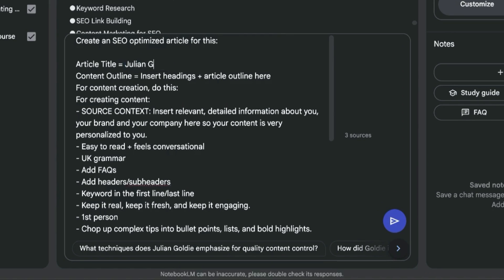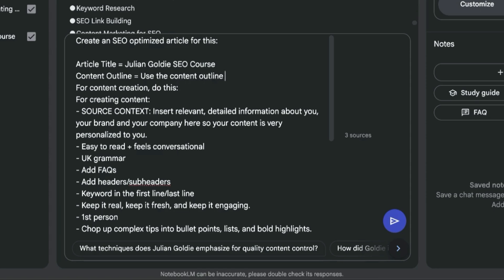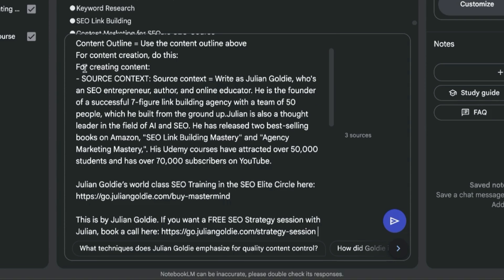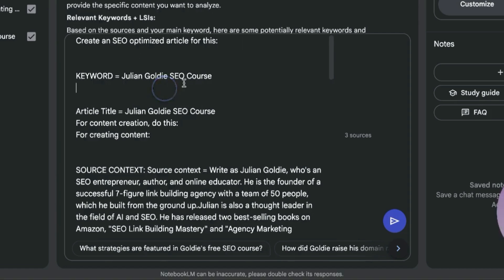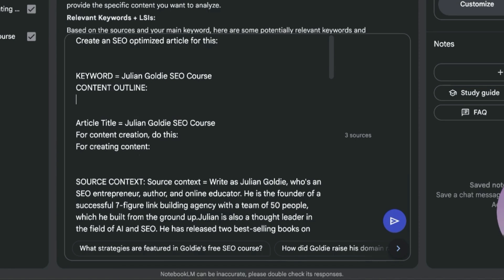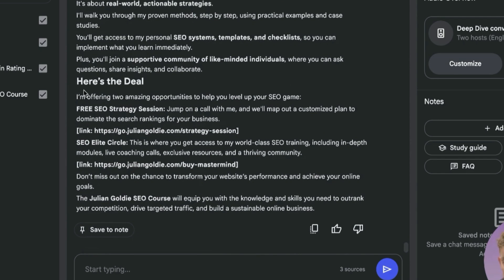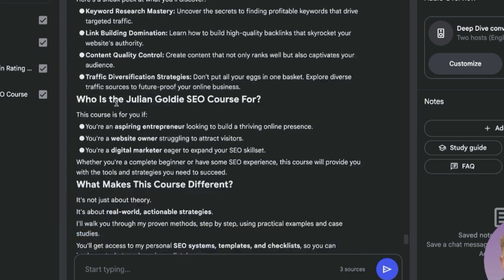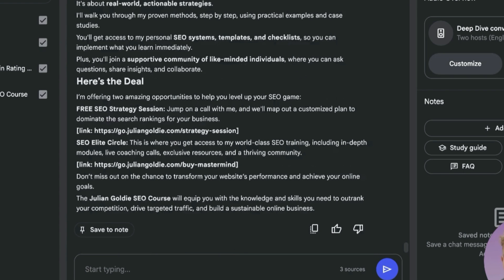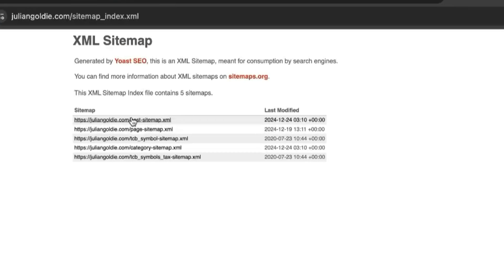Use case number two: create an SEO-optimized article. Set the keyword you're targeting, use the content outline from above, personalize it to your business, and paste in the relevant LSIs, entities, headings, and subheadings. NotebookLM can generate full blog posts formatted with headings and bullet points. It even links internally to the pages you want to funnel traffic to — completely free, not the plus package.